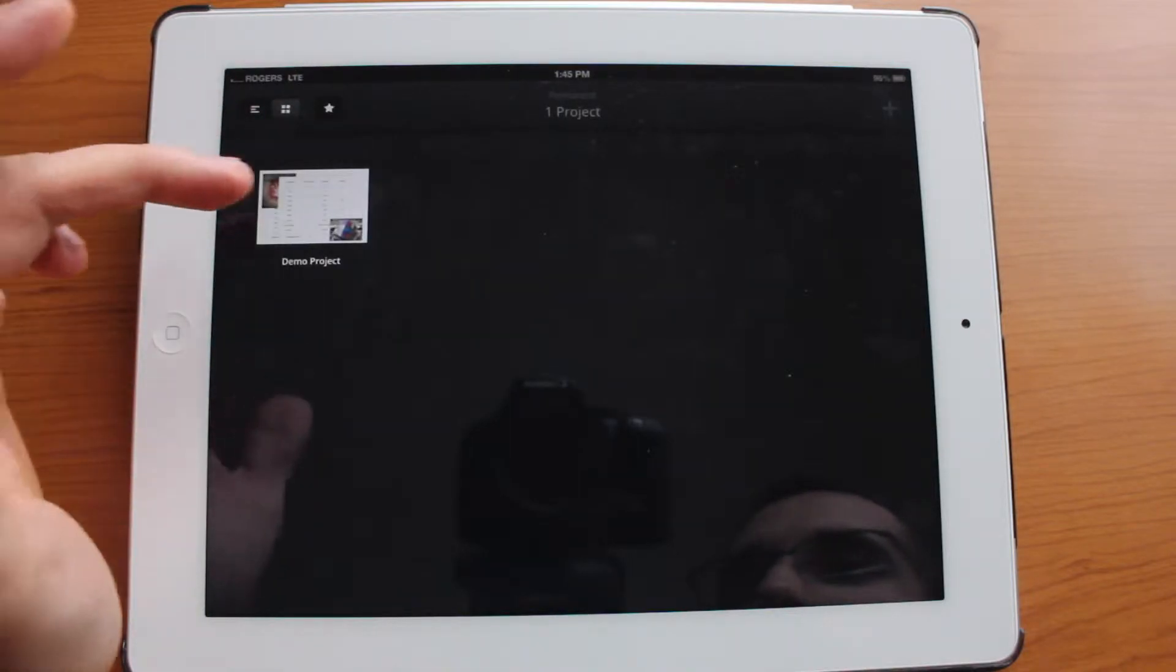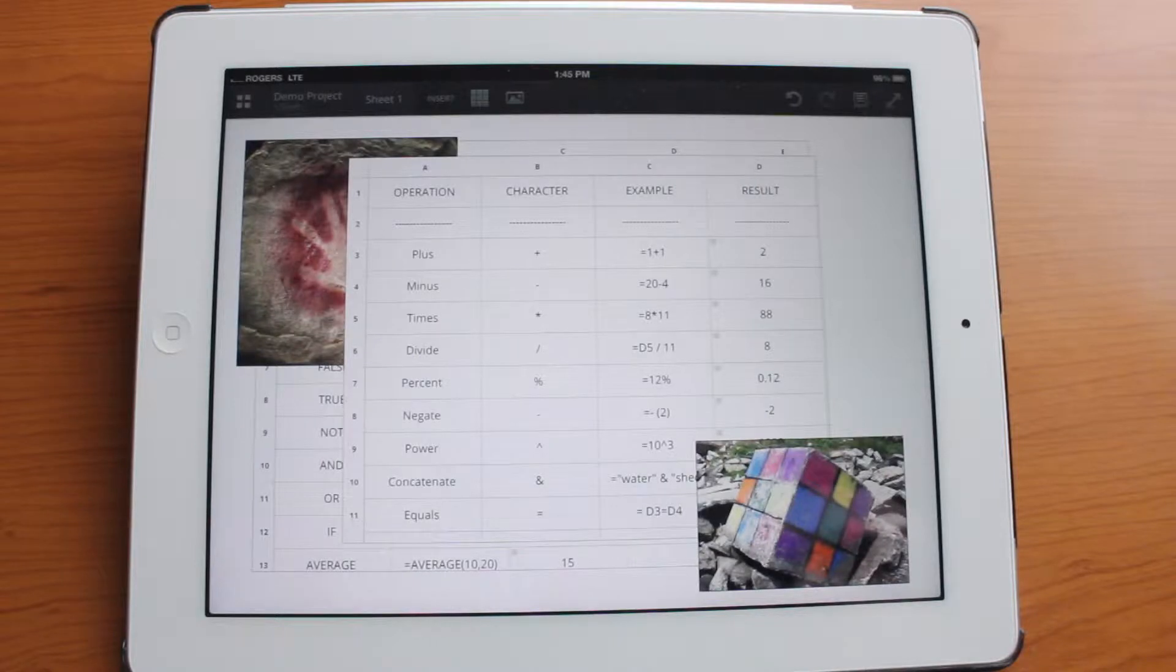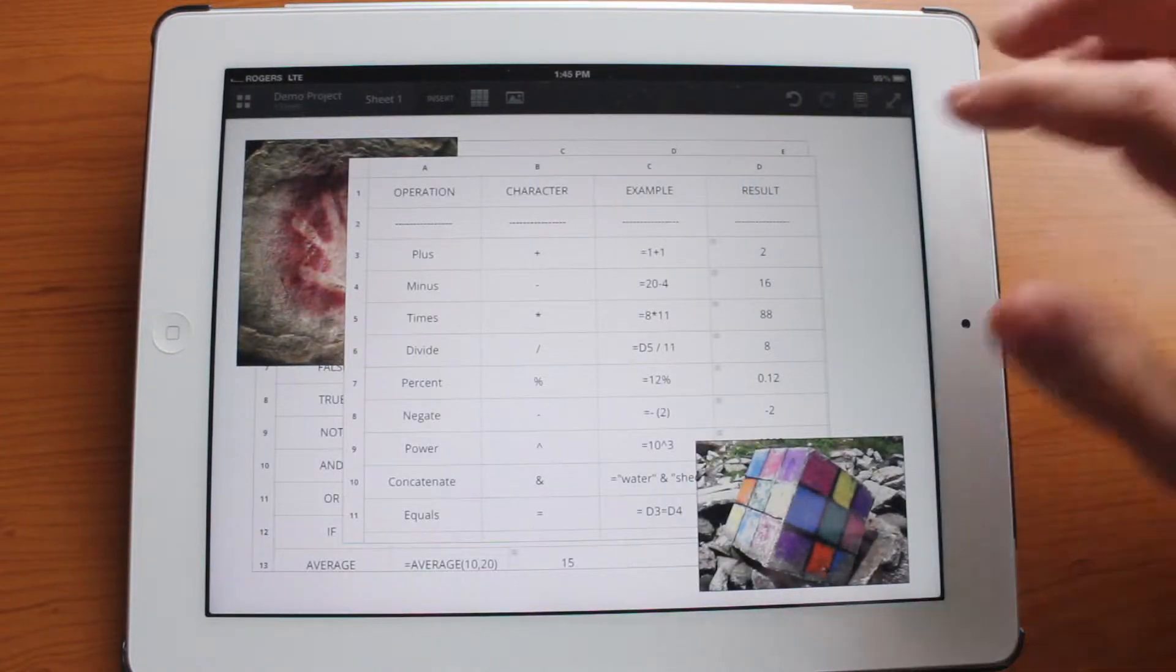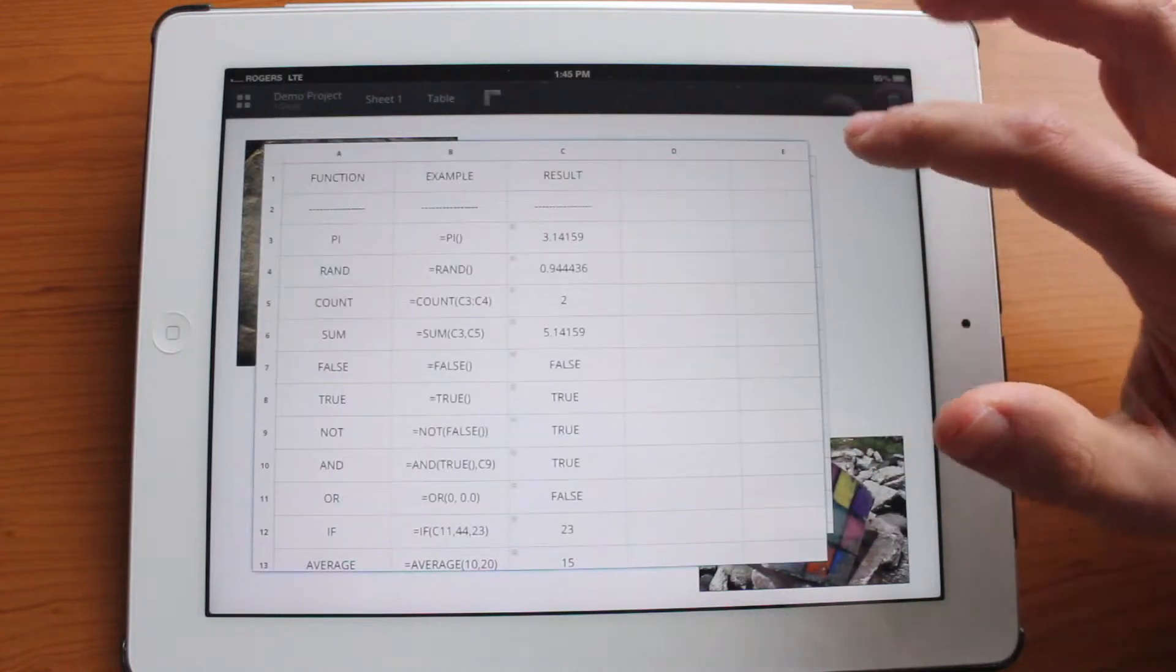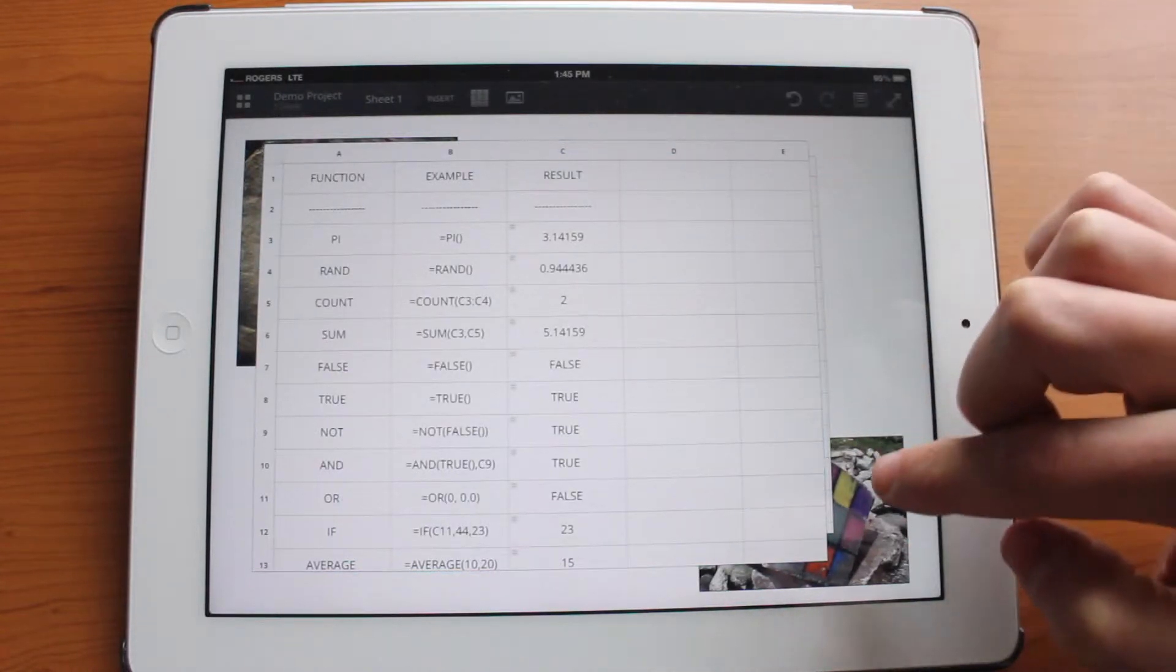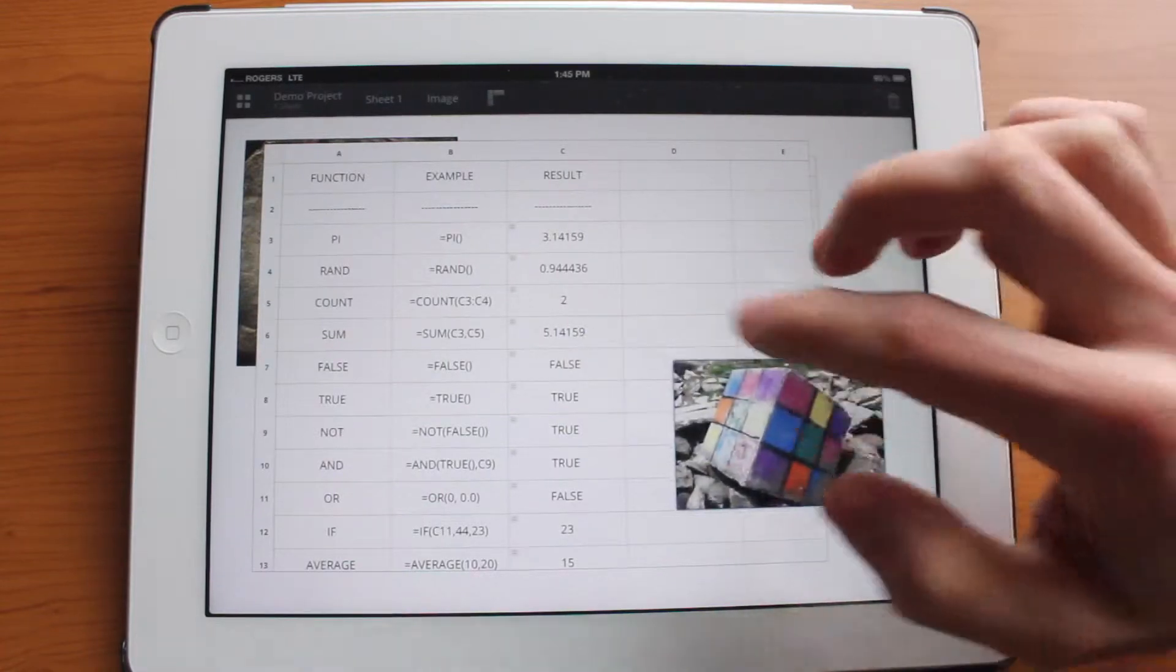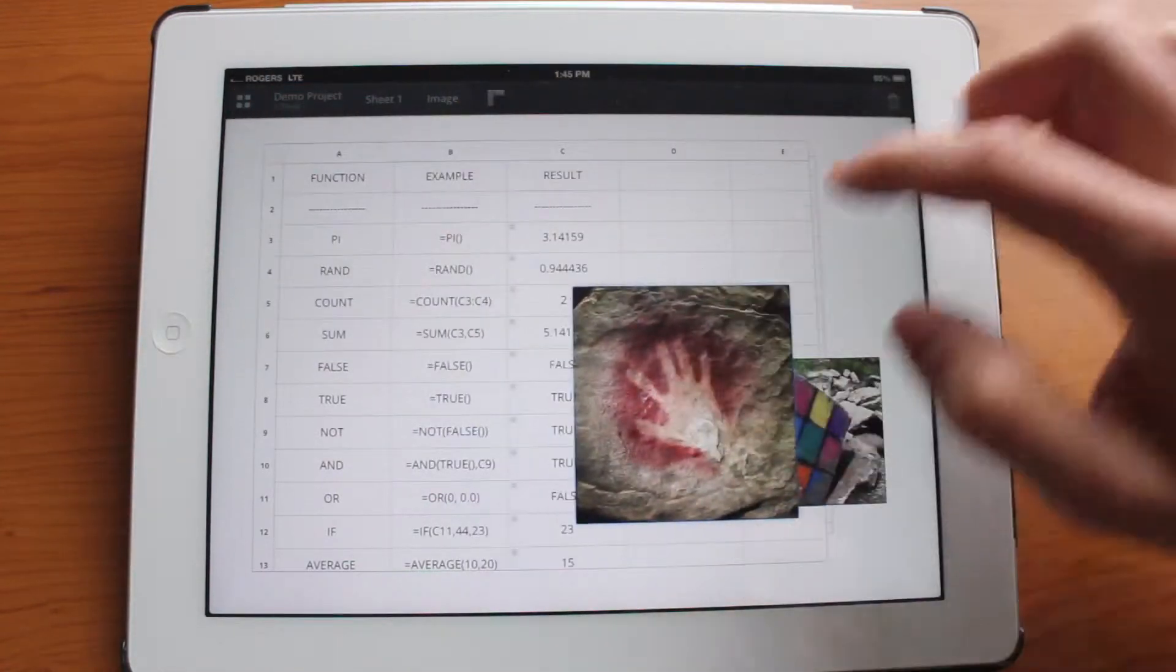So let's go ahead and open the demo project because it has tons of things in here and right from the beginning we can see that there's different tables. You can select the table that you want to currently work with. You can have pictures. You can move them around just like so.